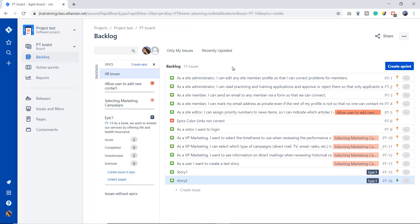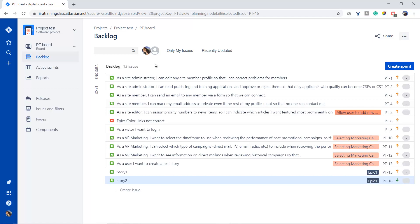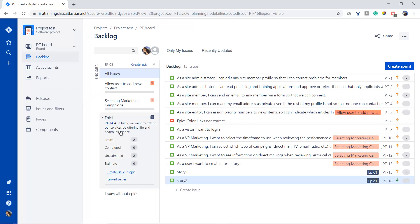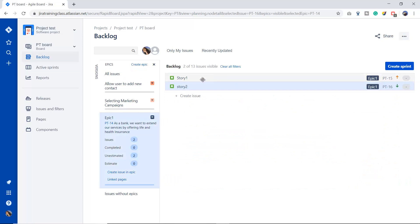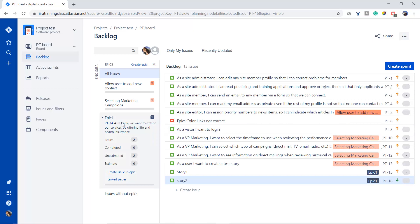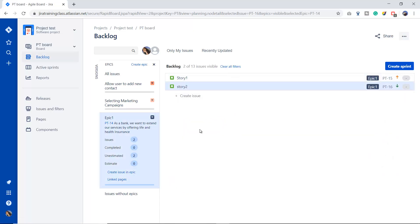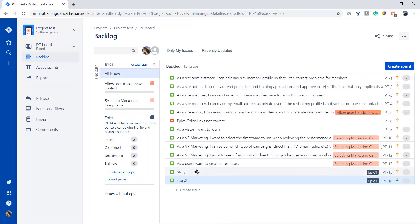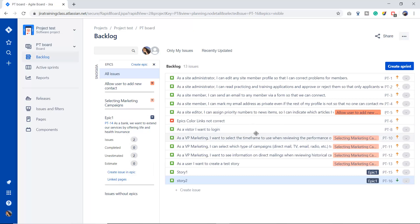I'm going to clear the old filters and close this panel. Now suppose I have a story that is related to this epic but it is not showing when I go to Epic One. Let me clear the filters and look — for example, 'As a visitor, I want to log in' — this story is related to Epic One but when I click Epic One it's showing only two stories. This is because Story One and Story Two are already linked to Epic One, but the story PT8 is not linked to Epic One — there is no label visible for it.